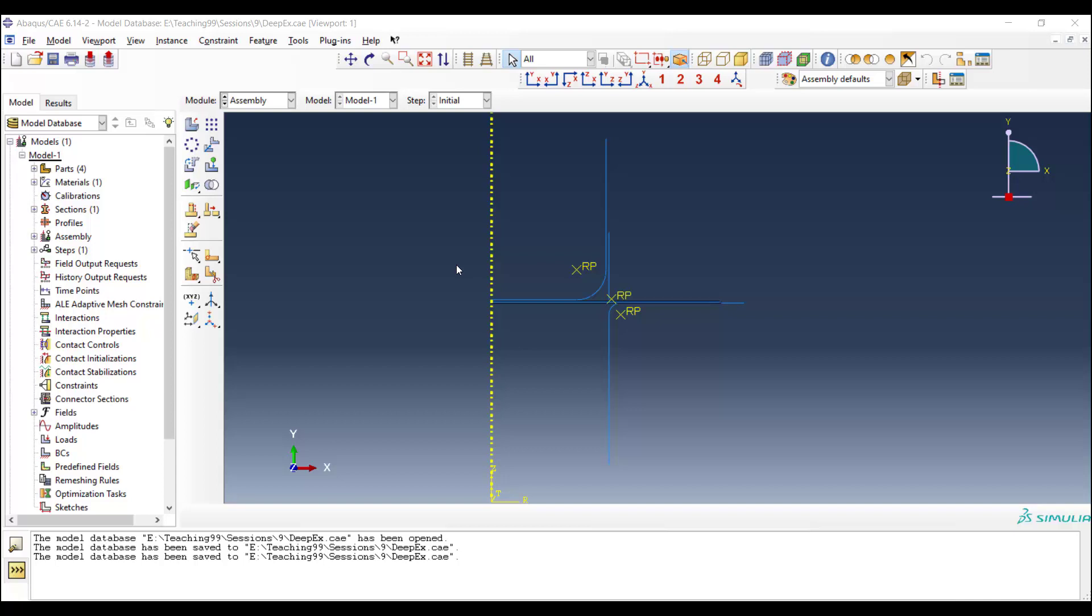In that video, we modeled the parts and assembled them. In this video, we will explain how to use Abacus Explicit to solve this problem.